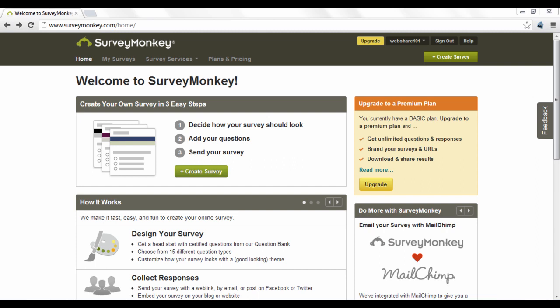SurveyMonkey is a tool used to create, send, and collect surveys that you create and analyze the results of those surveys.